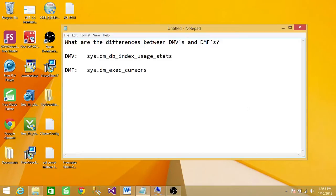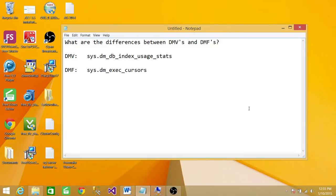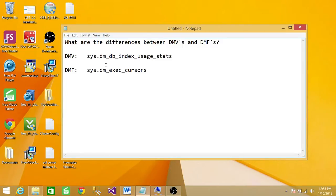I have a couple of examples here. For DMV, there's sys.dmdb_index_usage_stats and the function is sys.dm_exec_cursors. If you notice here, they're system views provided by Microsoft and DM stands for dynamic management.